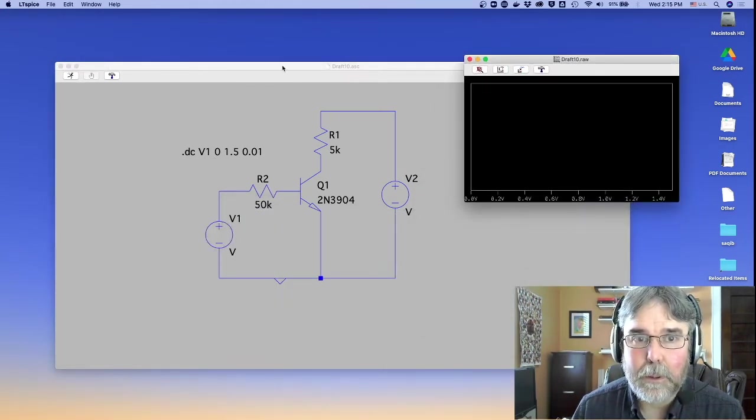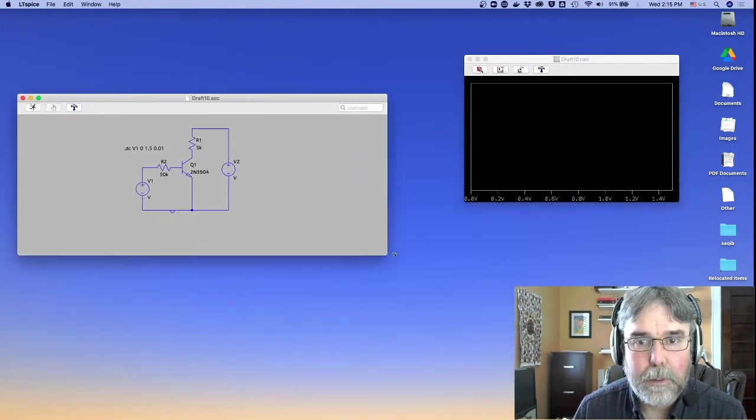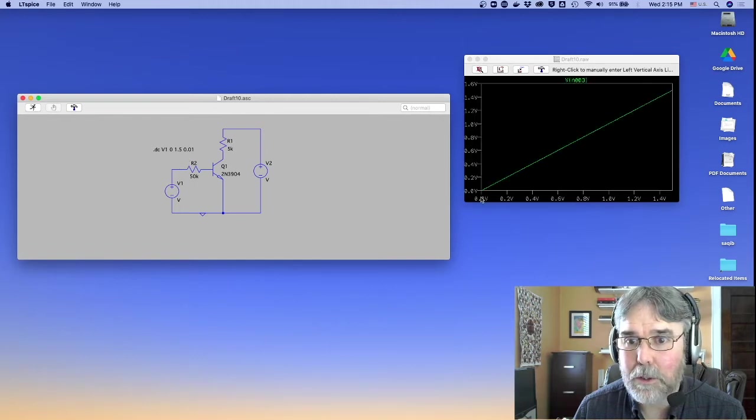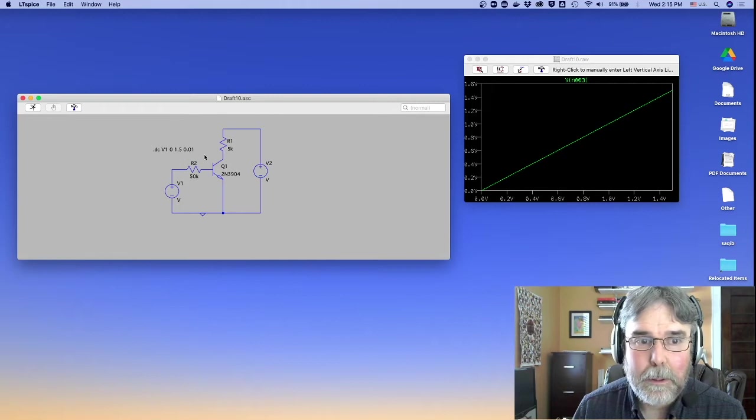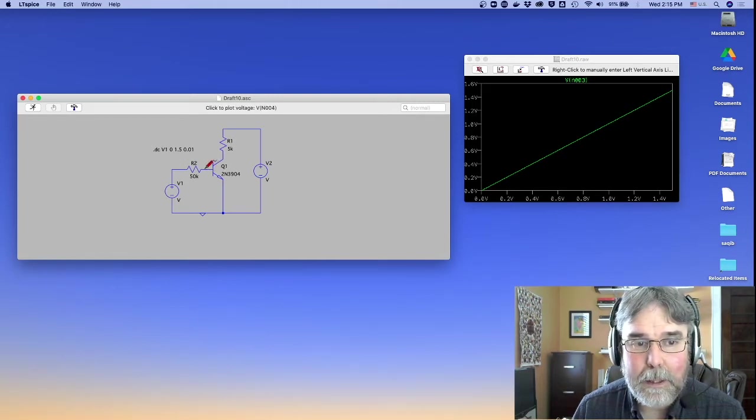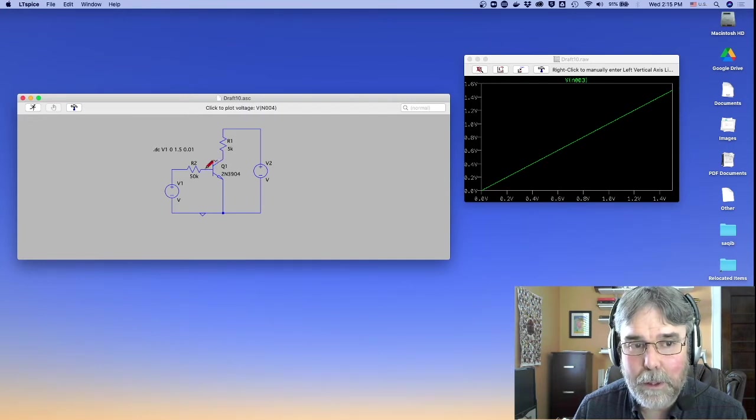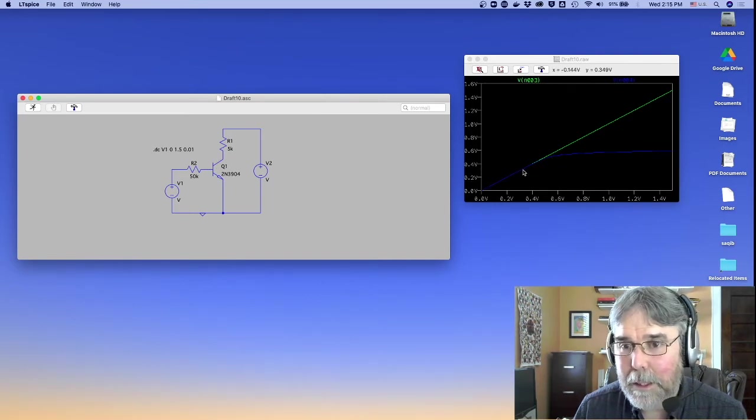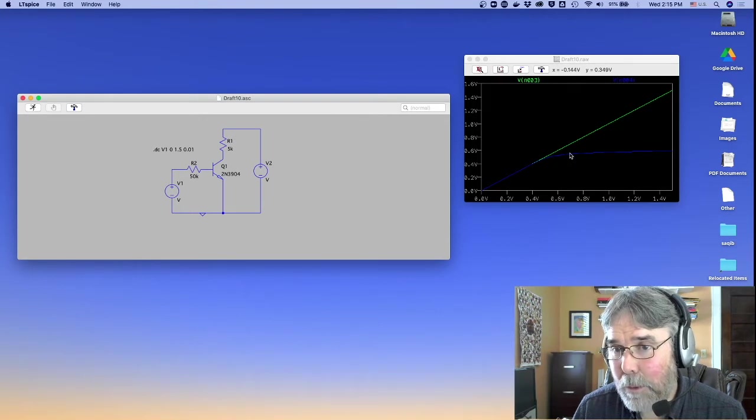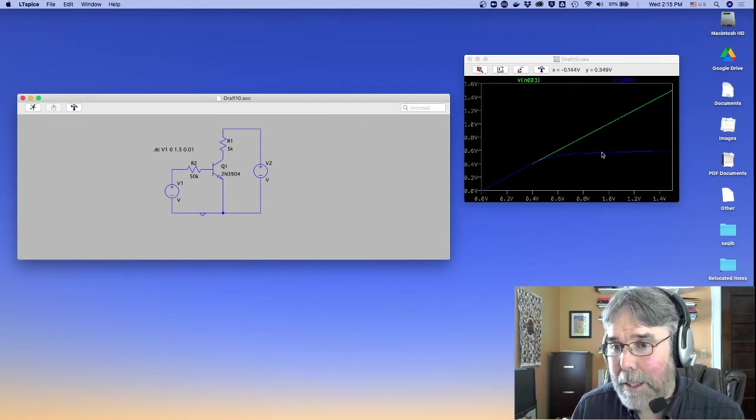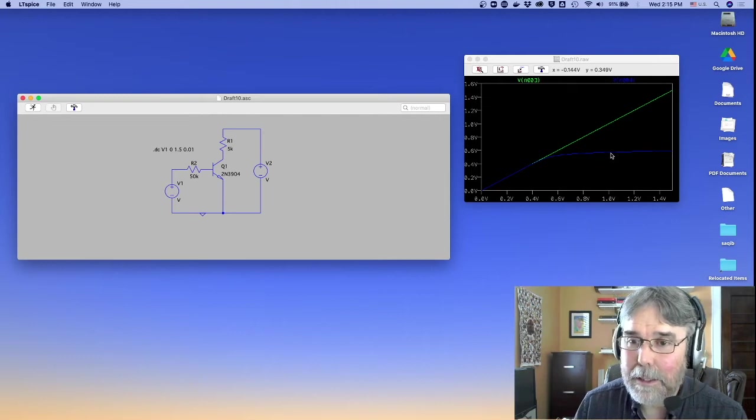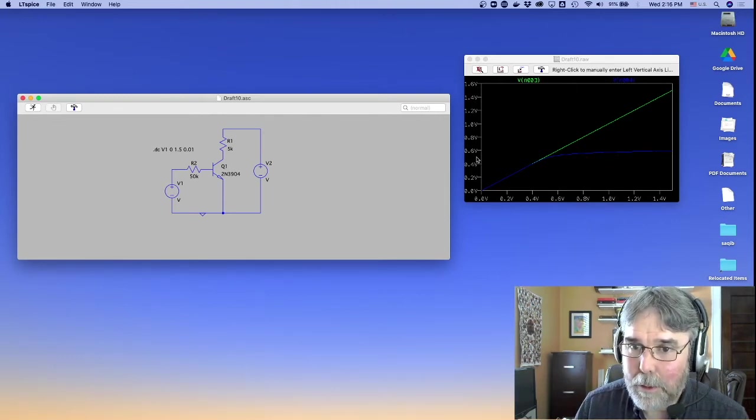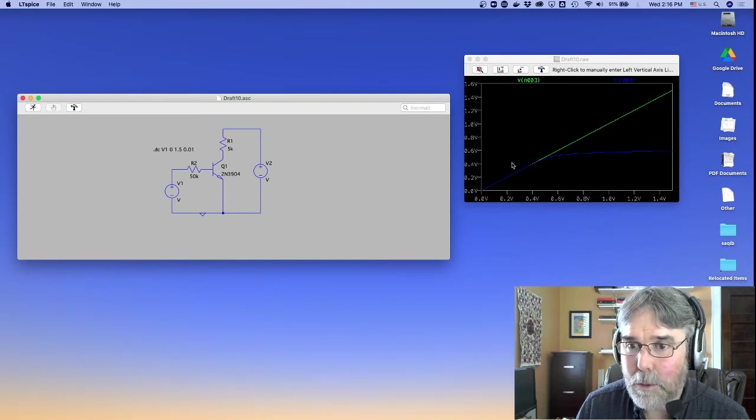First of all, let's probe here on the output of the voltage supply. That looks good. It's going 0 to 1.5 volts. Let's look at the base of the transistor. Notice if I go too far, it turns into a current meter. I want a volt meter. So you'll see that the voltage on the base goes up until the diode starts drawing current, at which point the voltage across the diode caps at the diode drop.